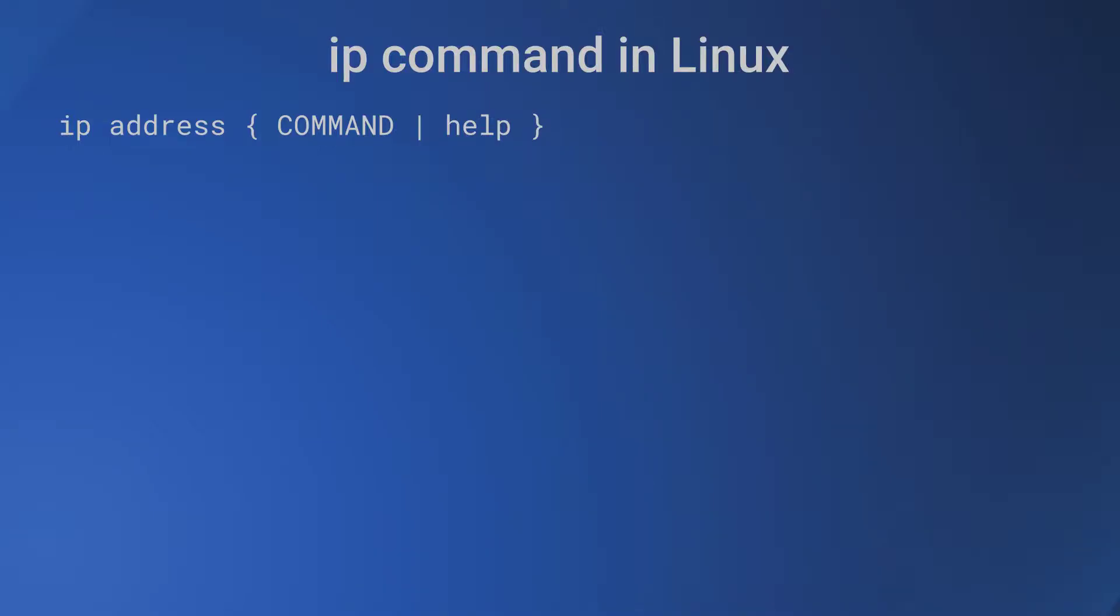The next object is address, which is the IP address on a device. So the IP command in this case is 'ip address' followed by the command.